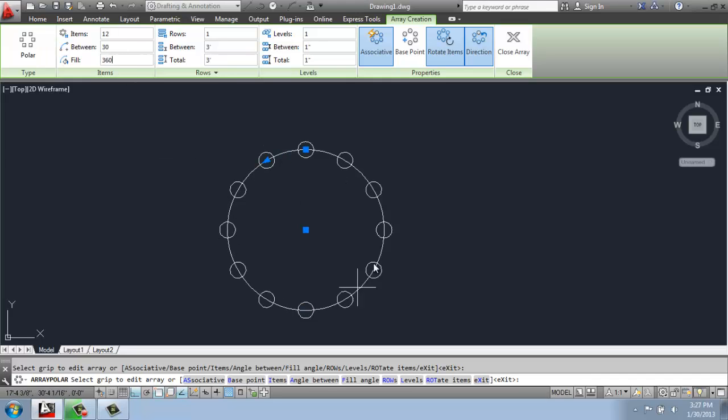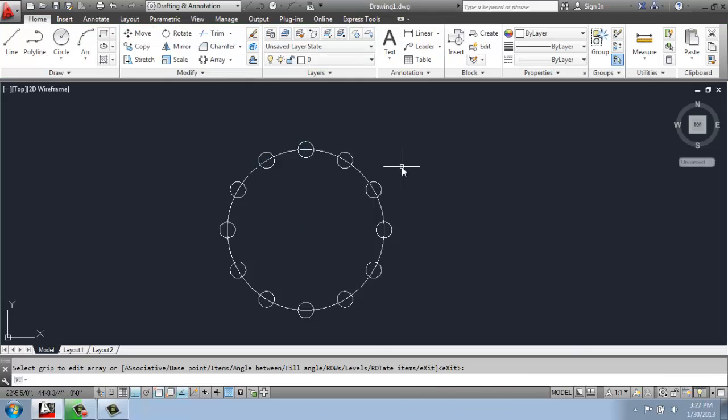So when we get something really basic like that, we can just hit enter. And there you have it. There's your polar array.